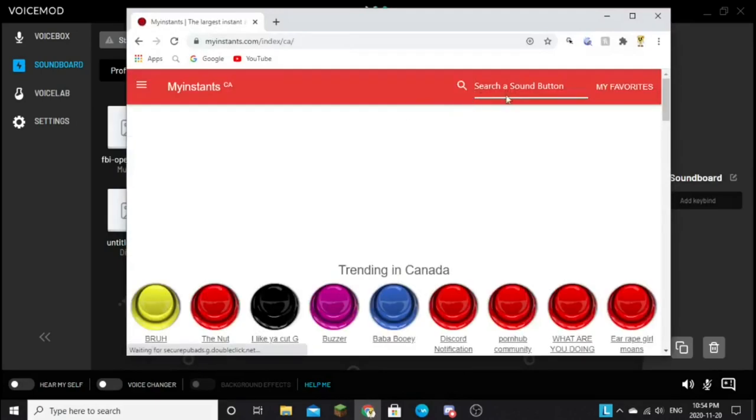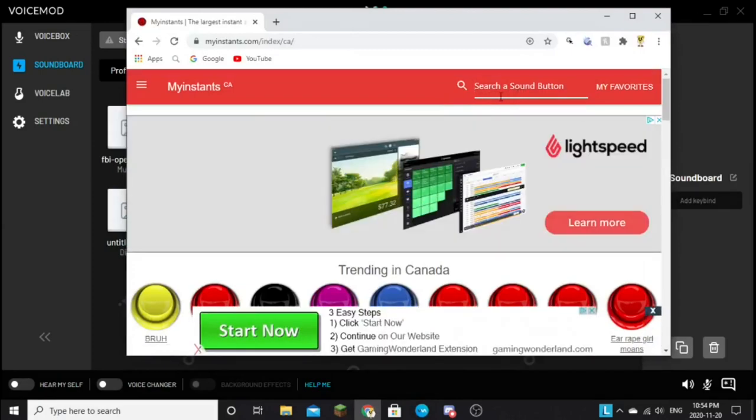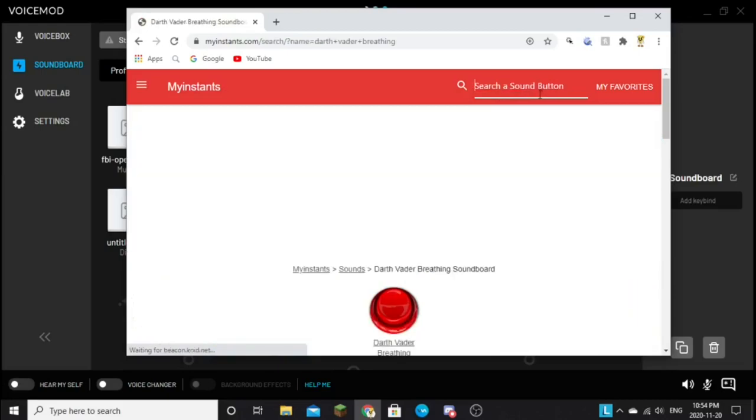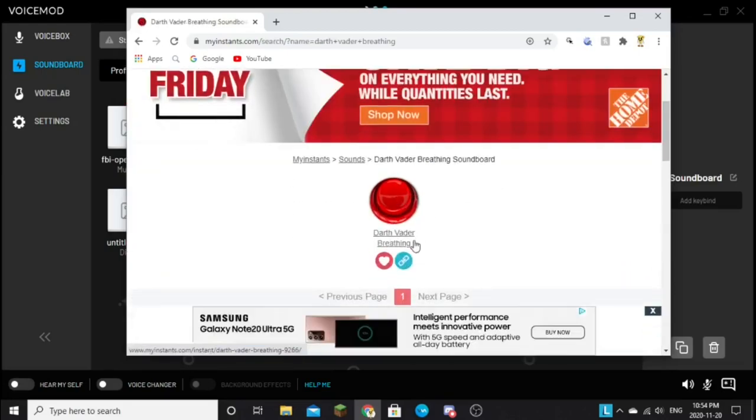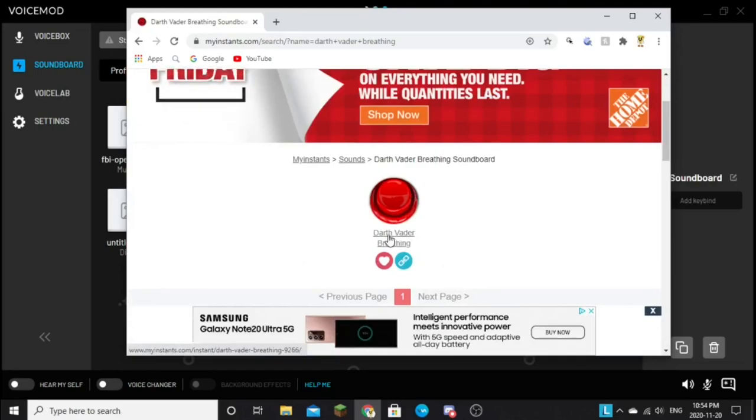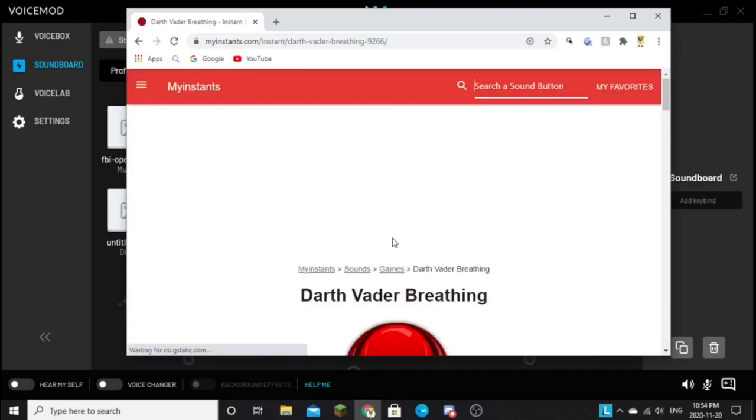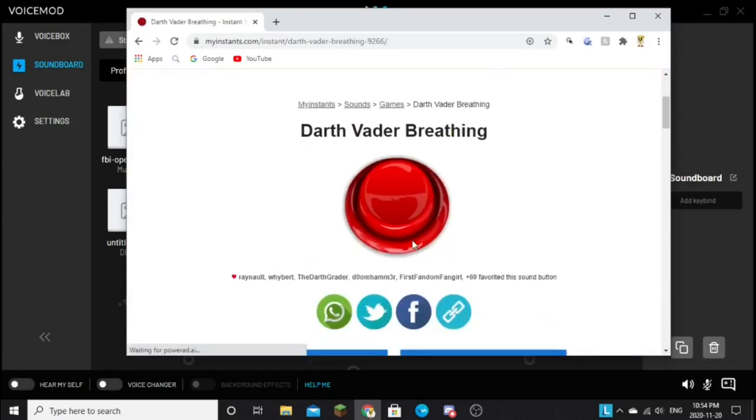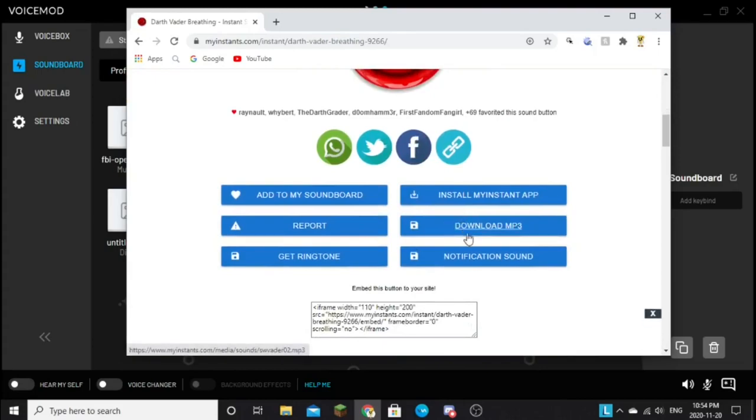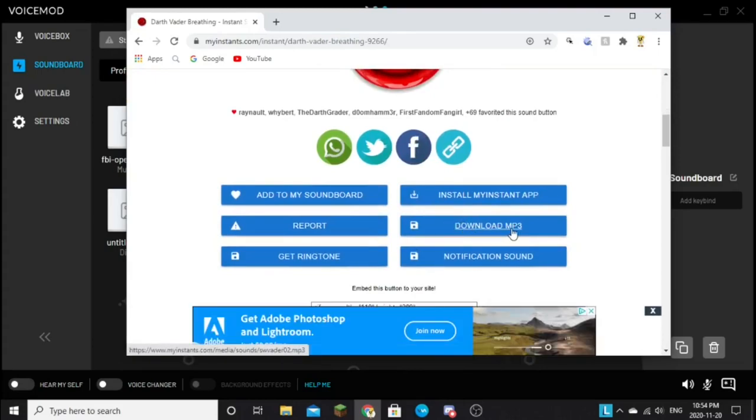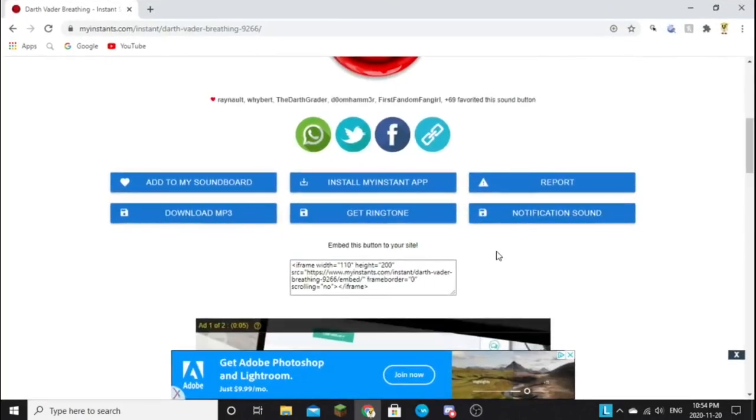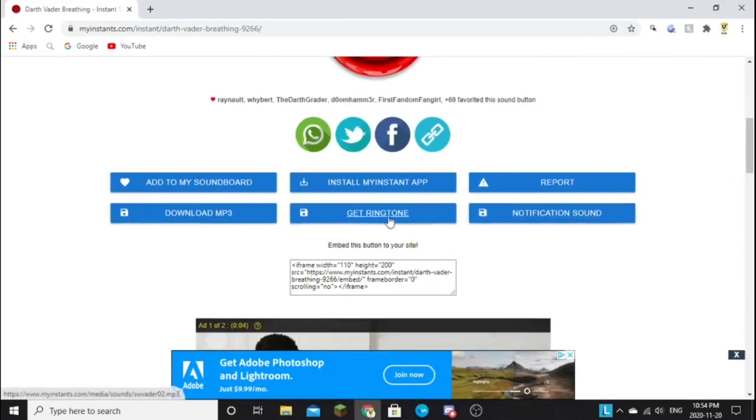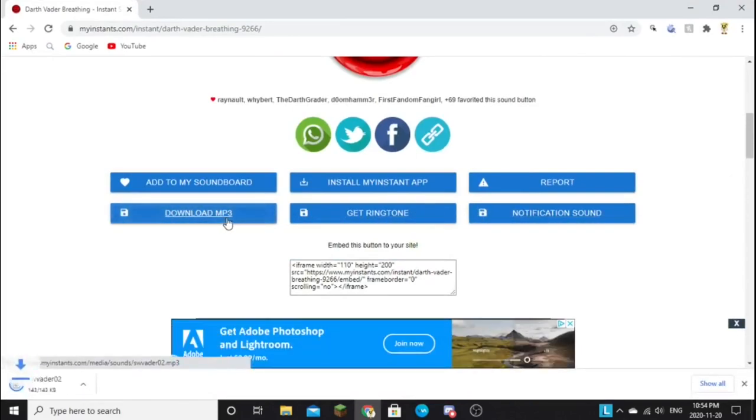And then go to the search soundboard and type in Darth Vader breathing. Search it up, and there's only one. And click where it says, click this thing that says Darth Vader breathing. And then you've got your download mp3. You want to download mp3.